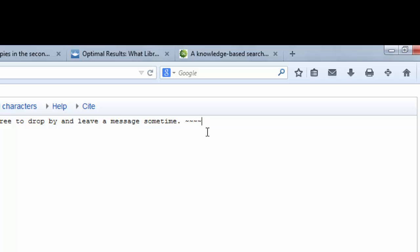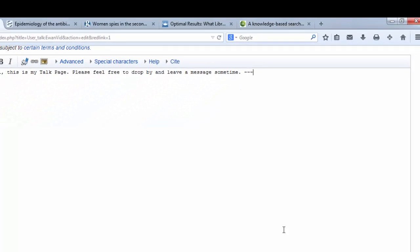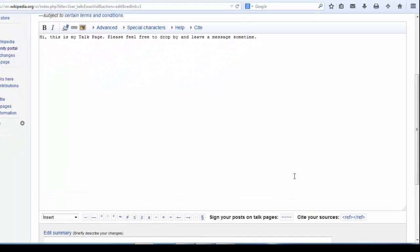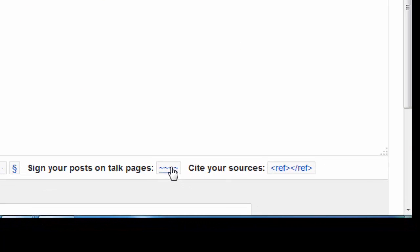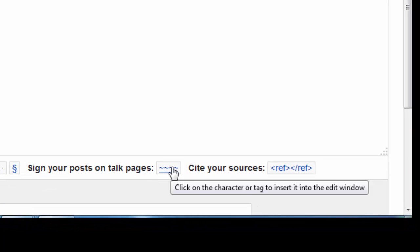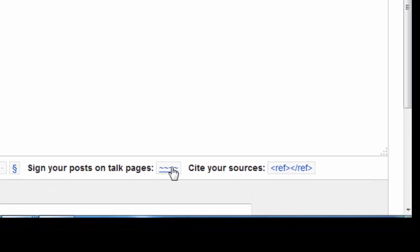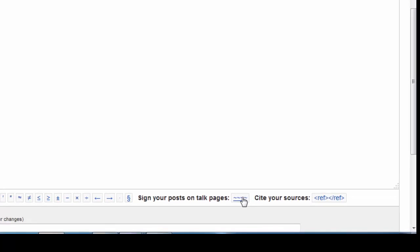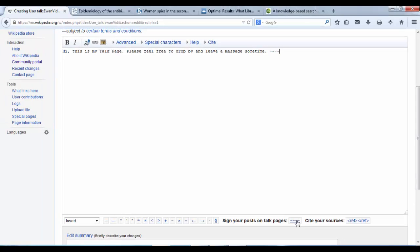Now, you can type that out, one, two, three, four, like so. Or you can use this button here, sign your posts on talk pages. And that does that same thing for you, just in one step.